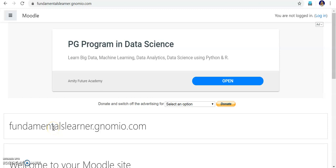Hello, in this video we will be seeing how to enroll students using their mail IDs. By this method, students can enroll themselves by logging into our Moodle account. I have created a Moodle site, fundamentalslearner.nomio.com. Already we have seen a method for enrolling students in bulk using a CSV file. That is the best method because you can select the students you want to enroll. But by this method, the students themselves can enroll.